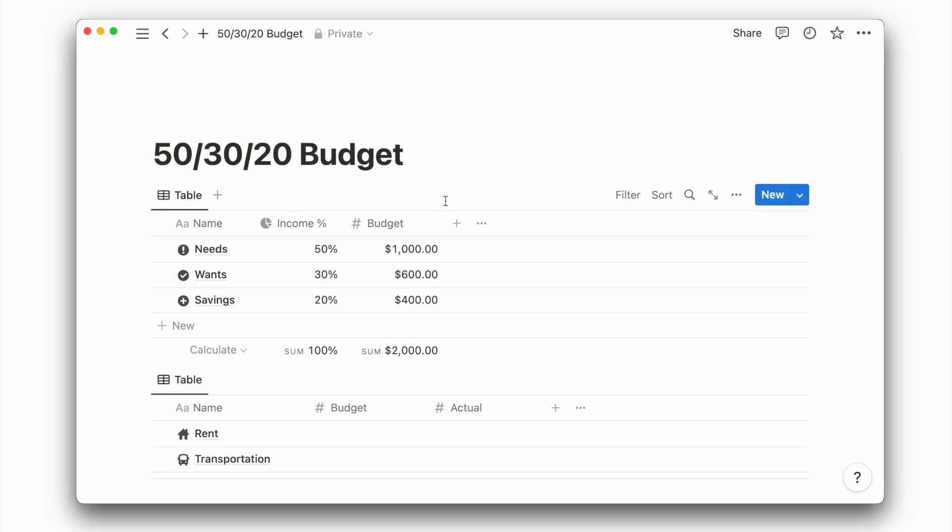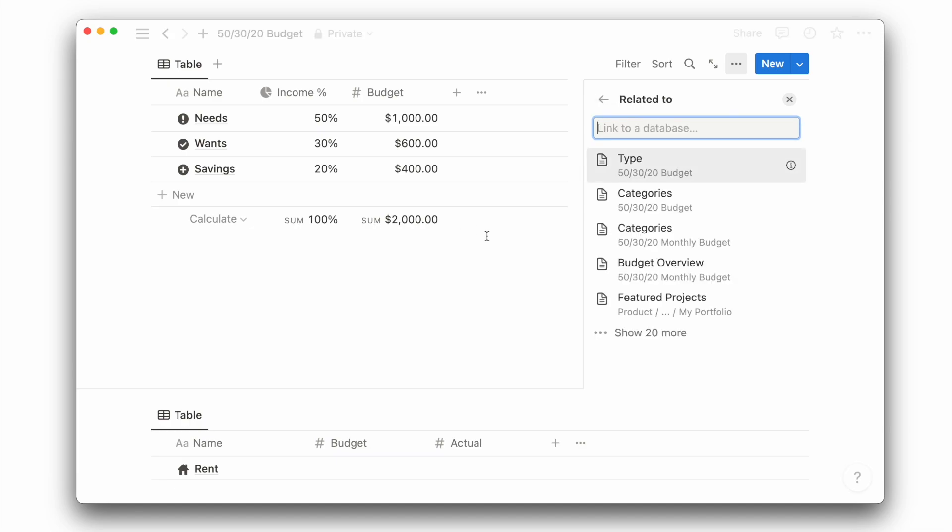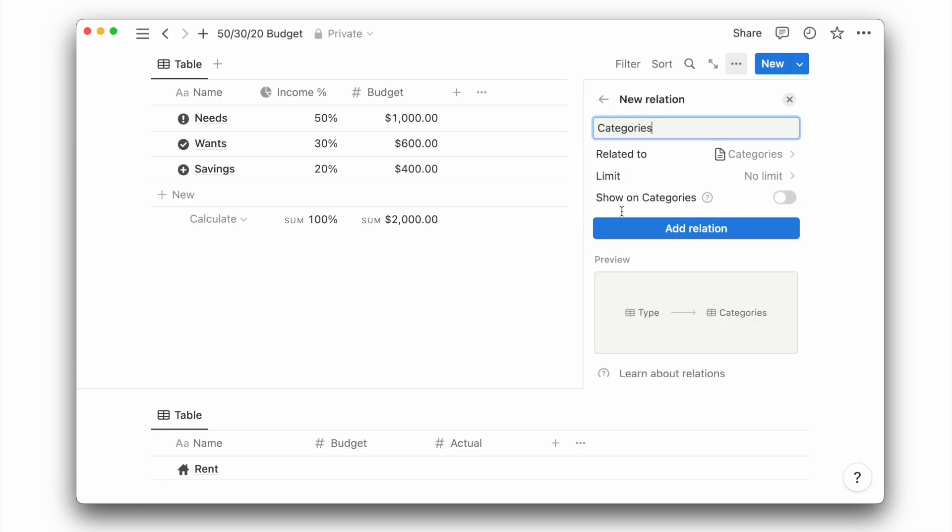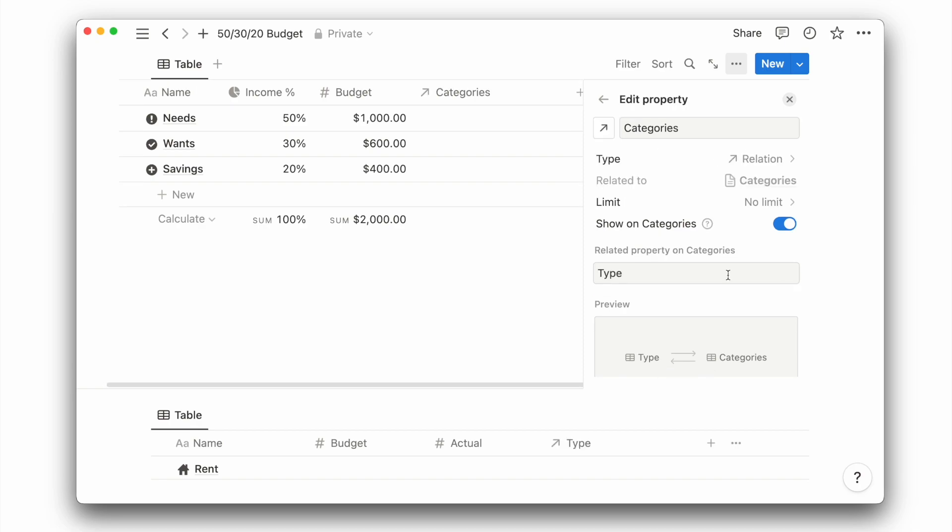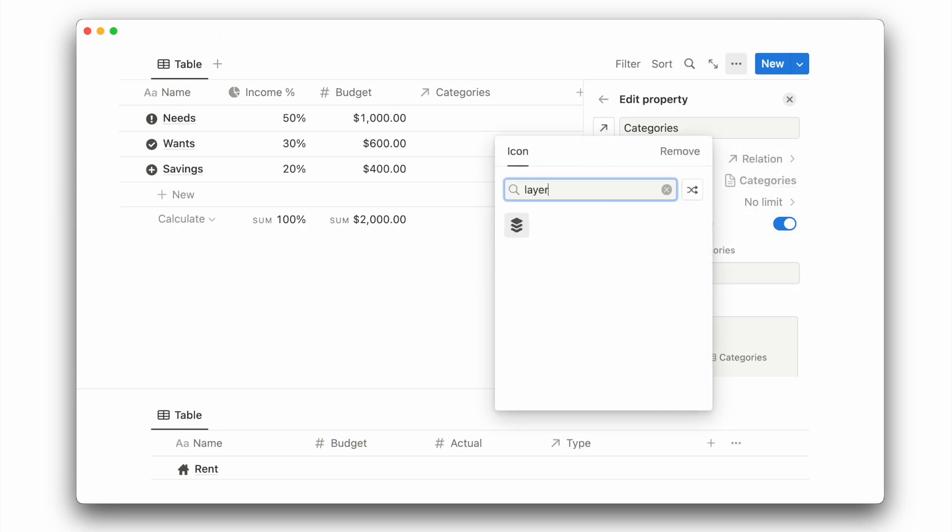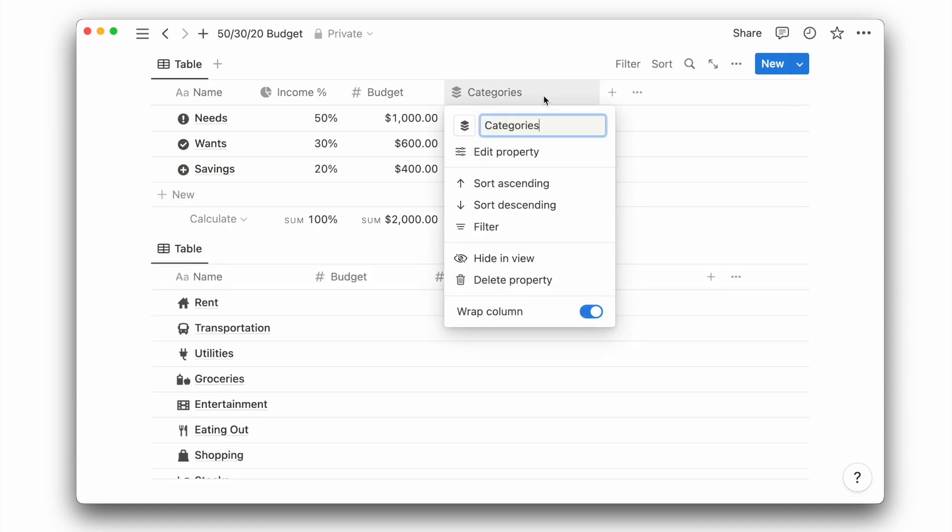Next, we want to connect our categories database to this new database. I will add the relation property and search for the categories database. Click on that and toggle on show on categories before clicking on add relation. Here, we can also optionally change the property icon. We don't really need to see the categories on this view, so we'll toggle to hide it.